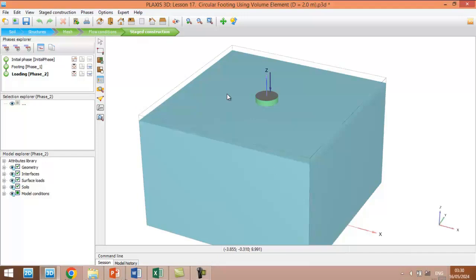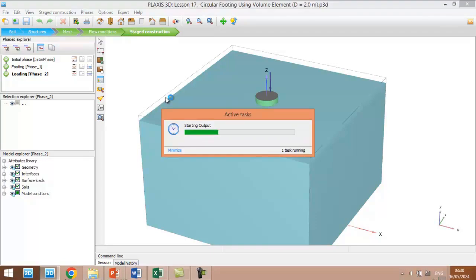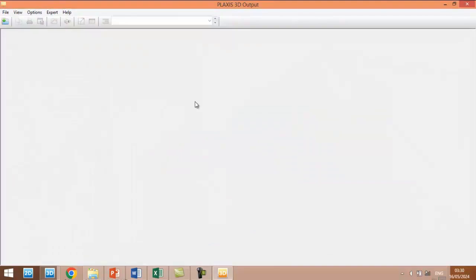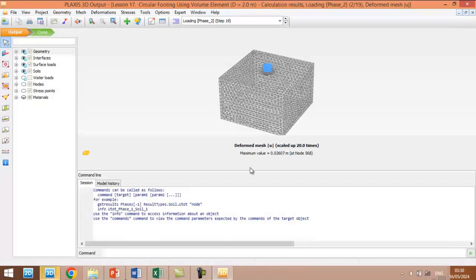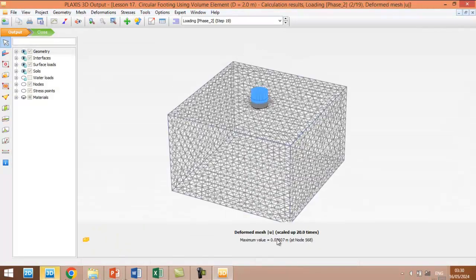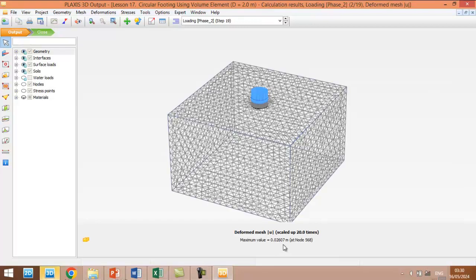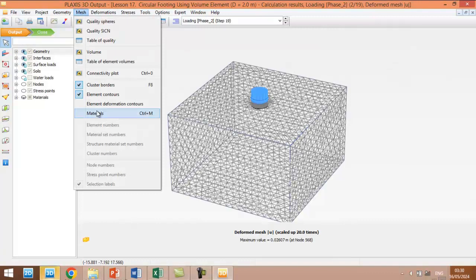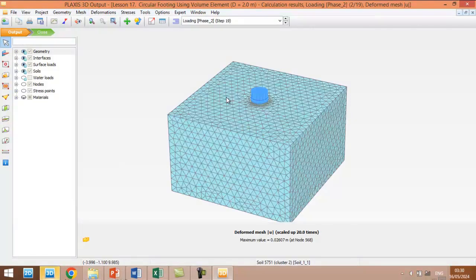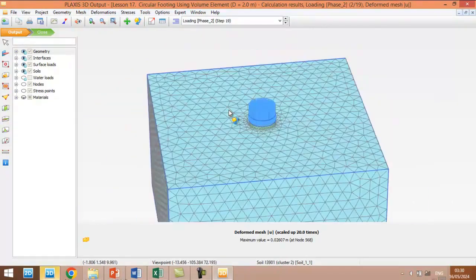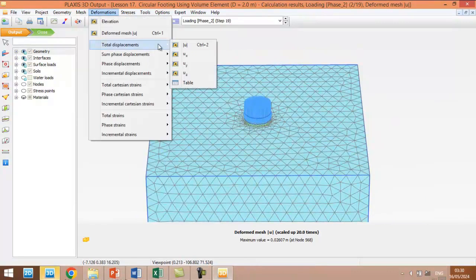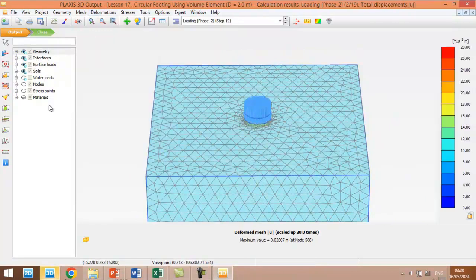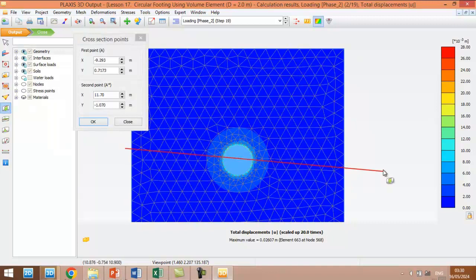Okay, the calculation is finished. We can see the results. We can see that the maximum displacement is about 0.26, which is almost close to this result. So this is the deformed shape of the foundation, and we can see the total displacement. We can take a section.